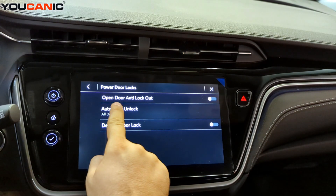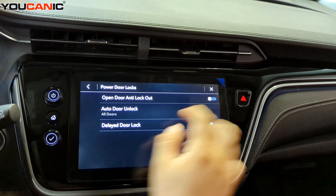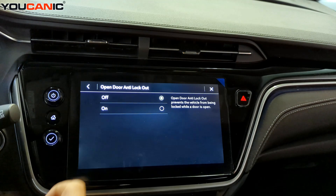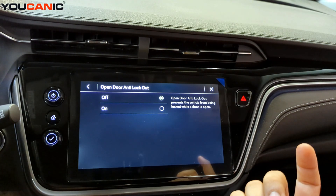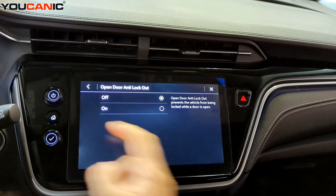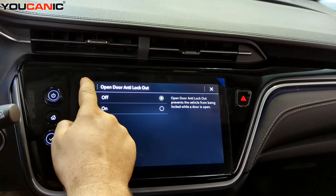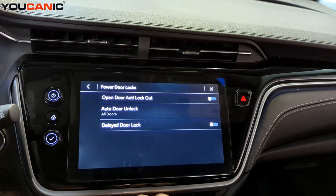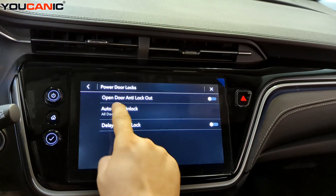Open Door Lock Out. If you enable this, you cannot lock the doors if any of the doors is open. So all the doors have to be closed for them to automatically lock or lock at all.